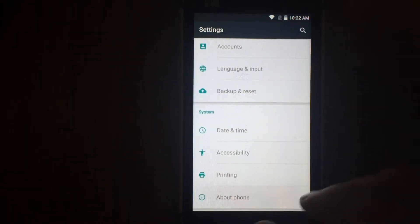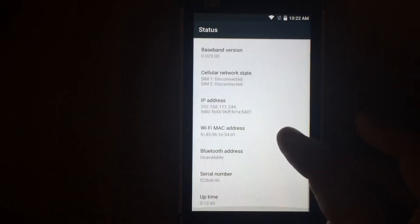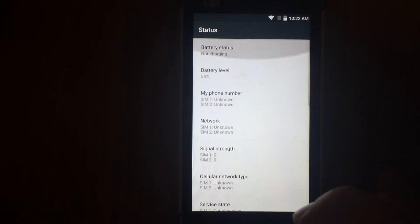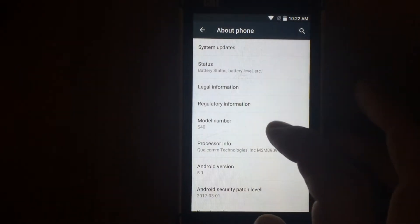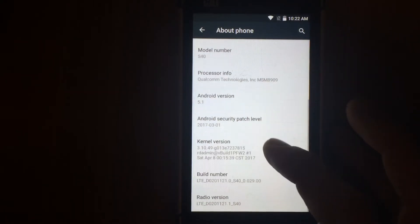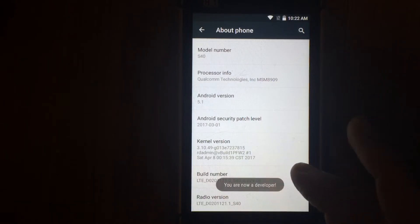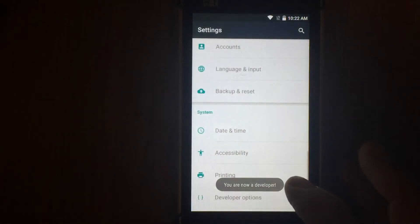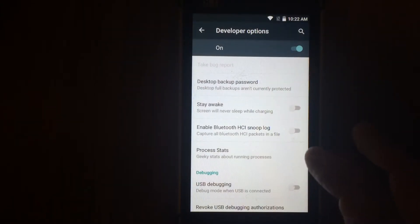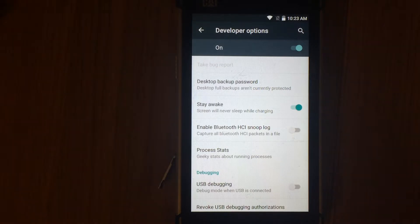First I enable developer options. This is needed to keep the display turned on while the phone is charging. To enable developer options we need to tap 7 times on build version. Next in developer mode I turn on the function stay awake, which is needed to not go to sleep while charging.